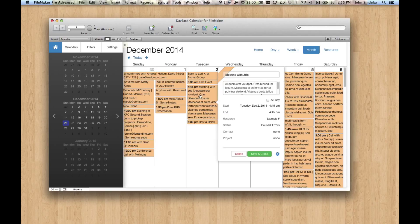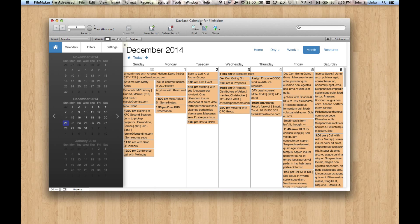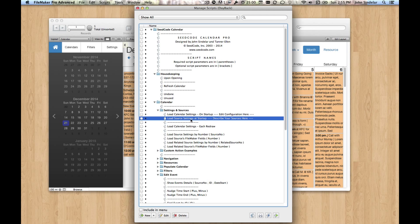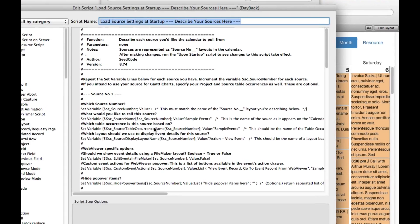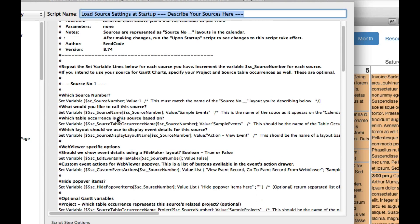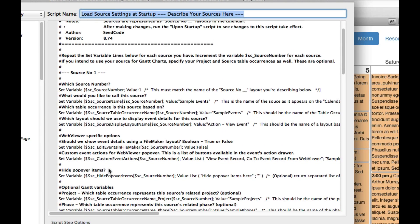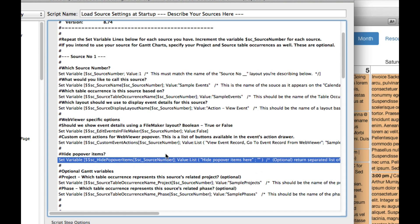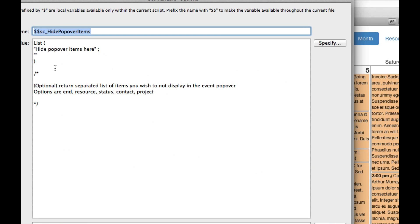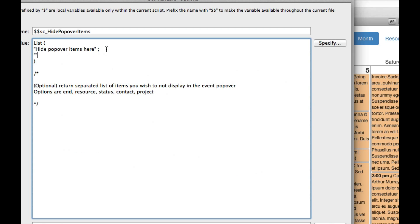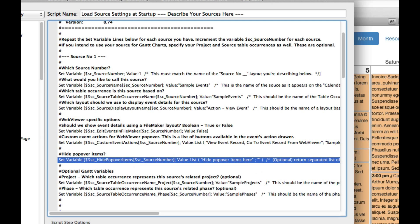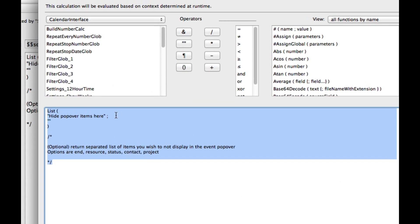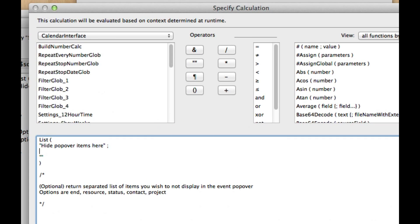So now we just want to make sure that users can't change this here, and that's actually really easy also. So if we go into scripts and load source settings, because this is something you specify per source, we can say, hey, would you like to hide any of the popover items? And in this case, I want to hide, you can see the list that we can hide here, and I want to hide one called status.